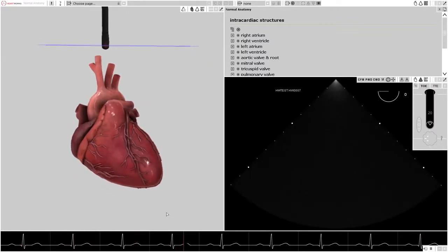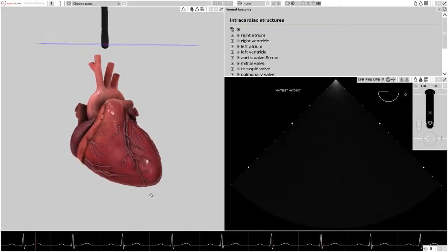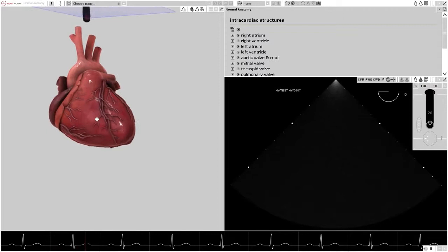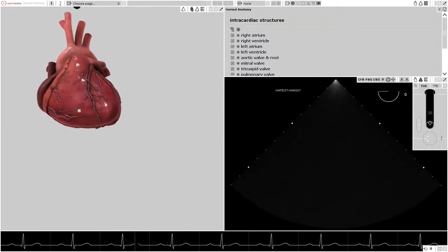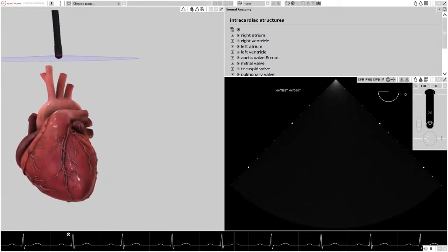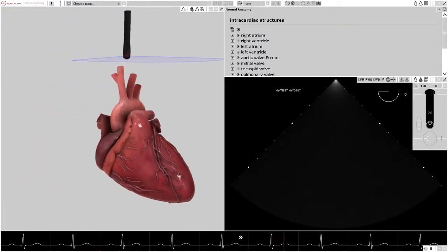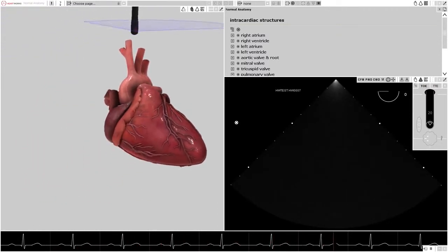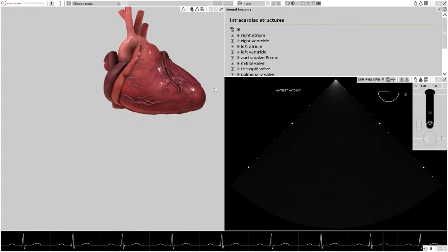And finally, pressing the Alt button with the central mouse button and dragging the cursor will move the heart in its current orientation around the screen.